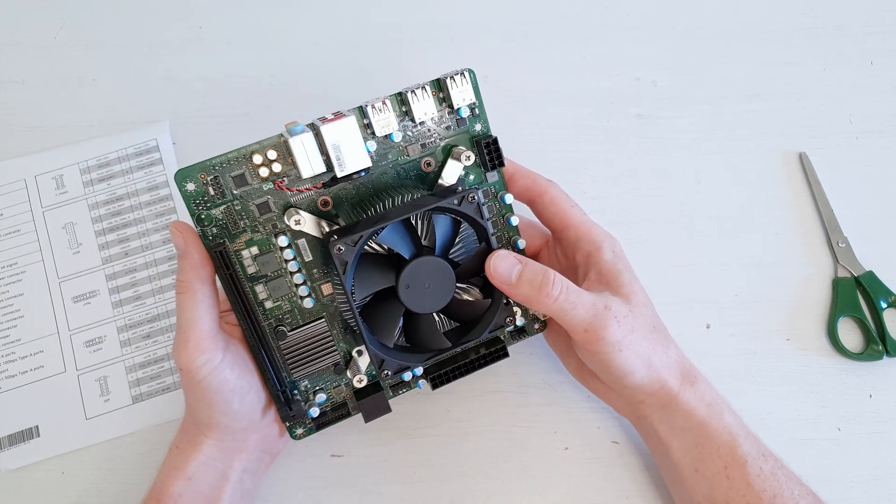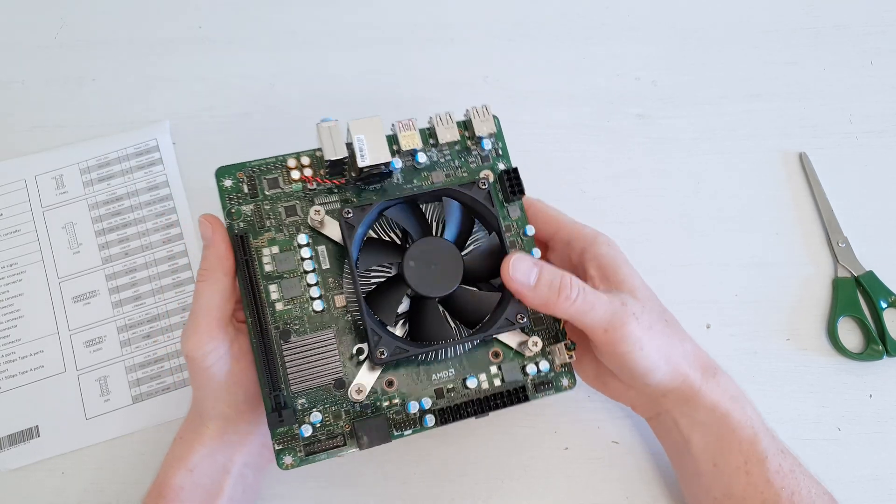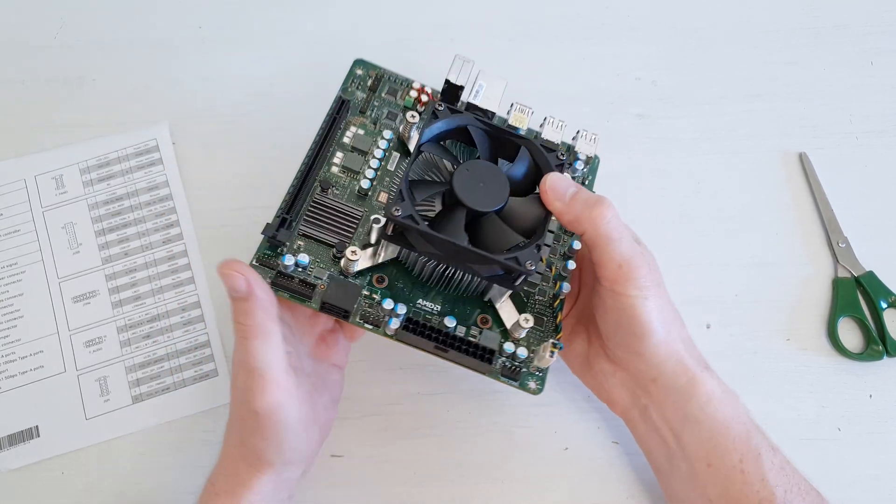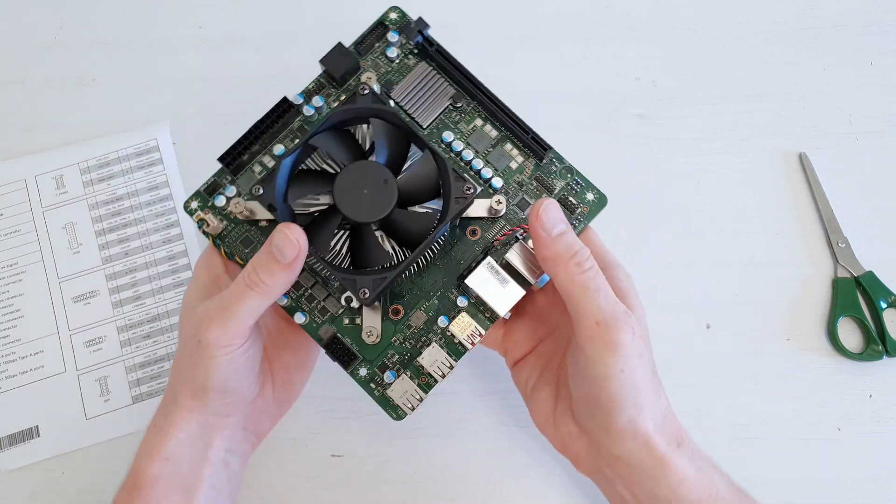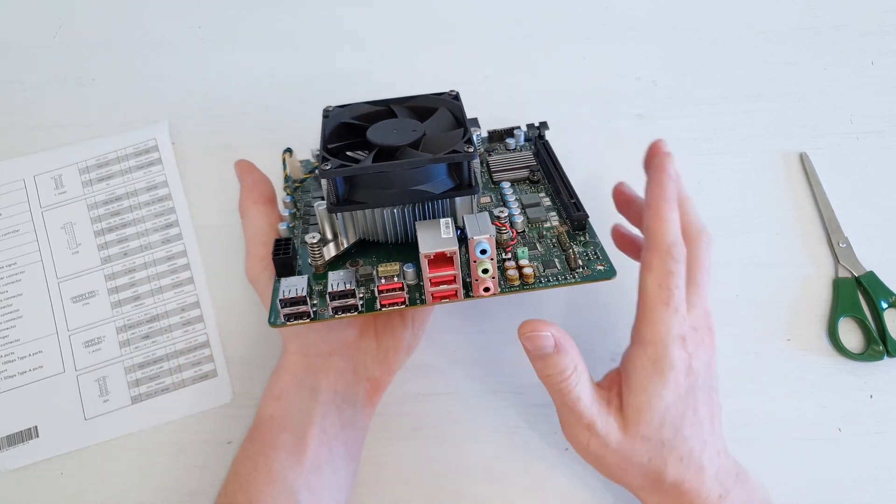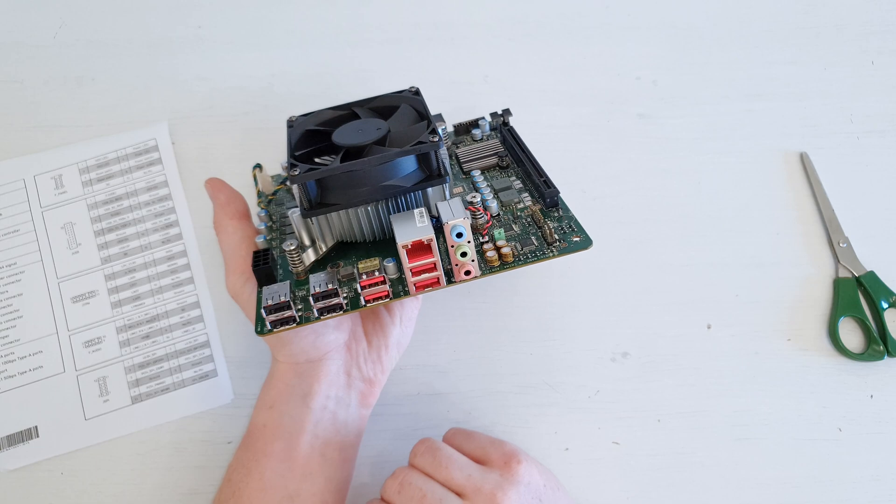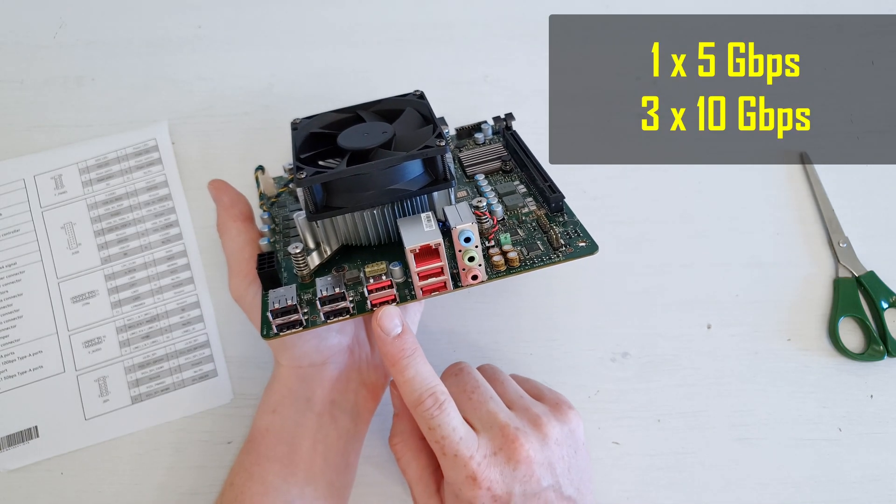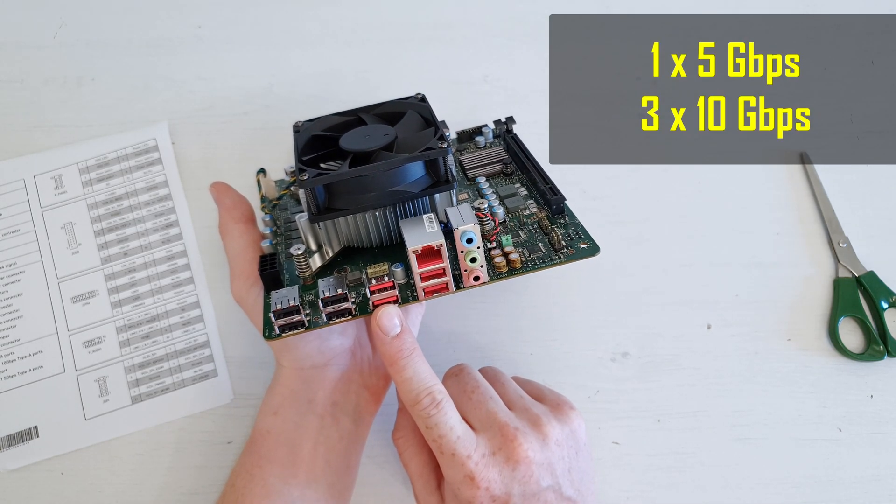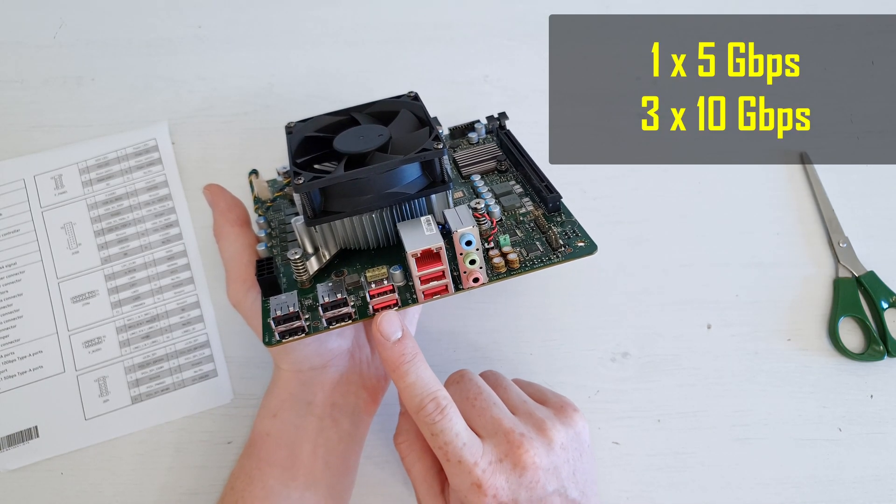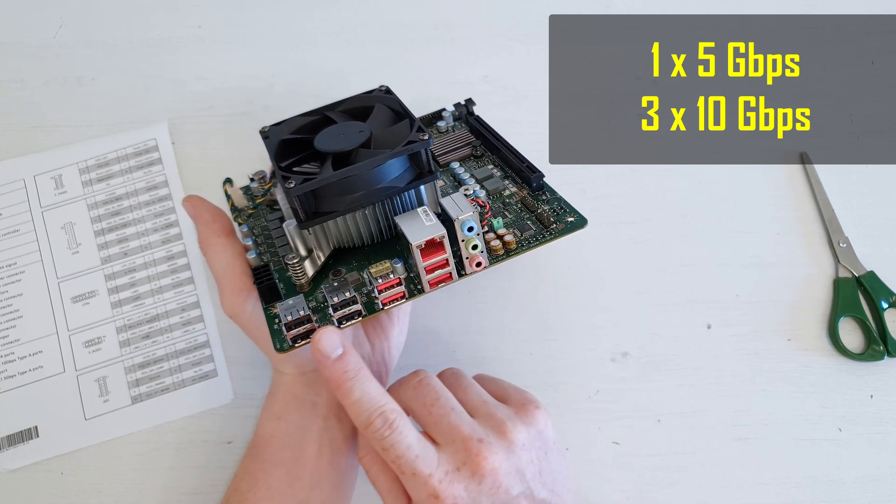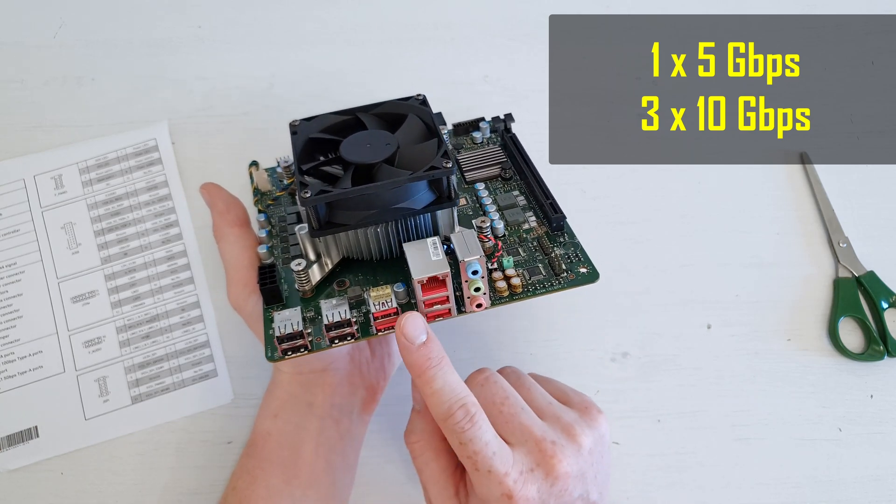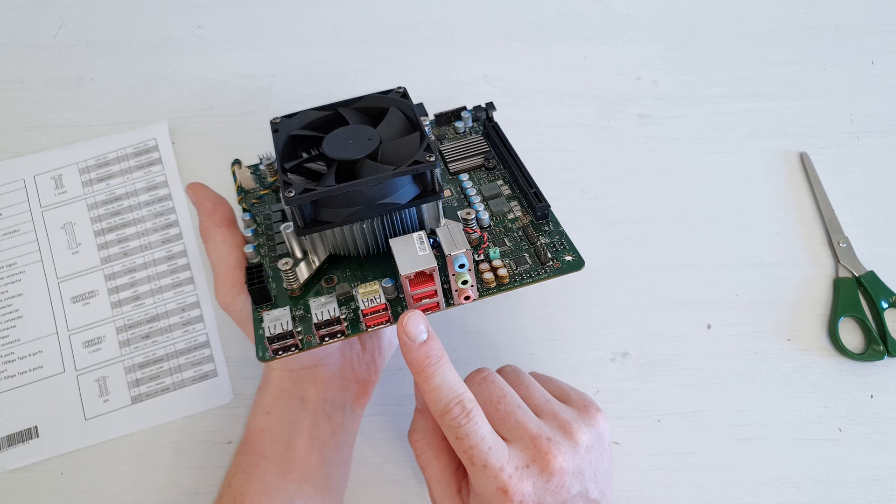Even though the connectivity is kind of limited here, we still have two SATA ports which is not too bad. On the rear side we have four USB Type 3, which are 5 gigabits per second, I believe, and maybe one of them is even 10 gigabits per second. Then we have four USB Type 2 and we have gigabit Ethernet.